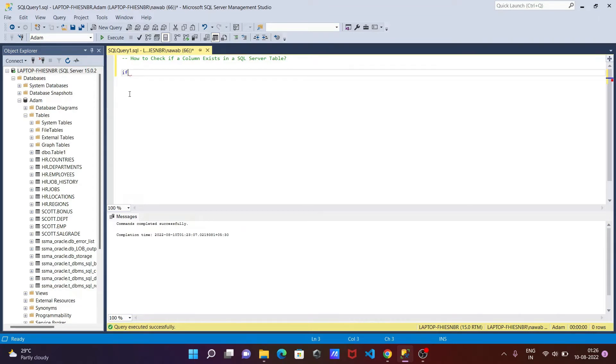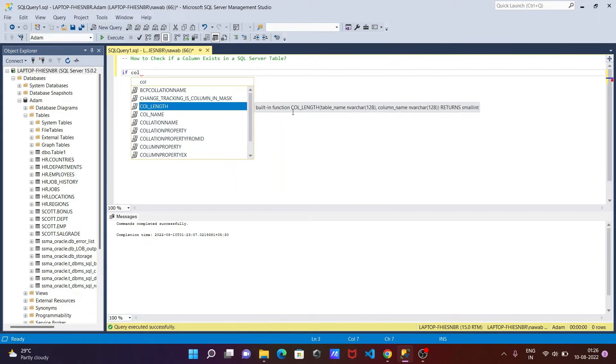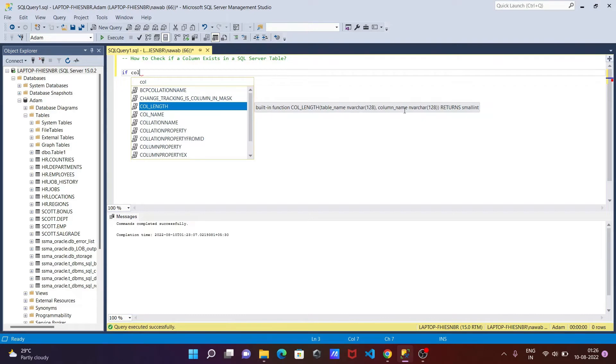First, I'm going to use an IF statement, then call COL_NAME. This is a built-in function that returns a small int. It accepts two parameters.